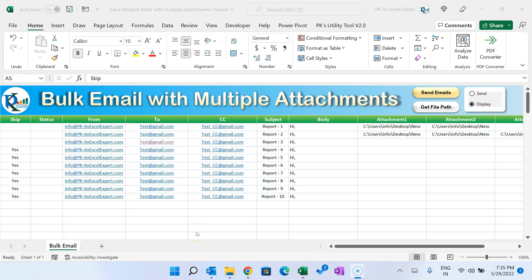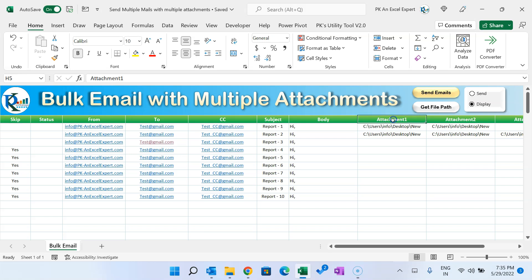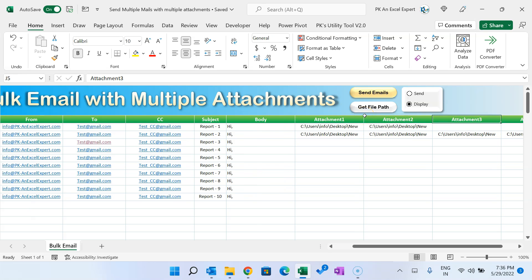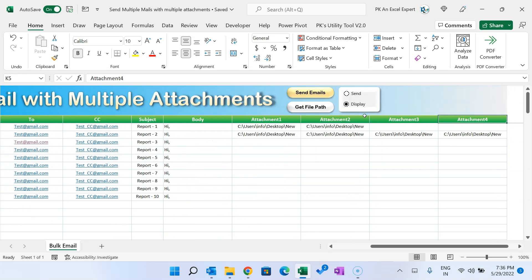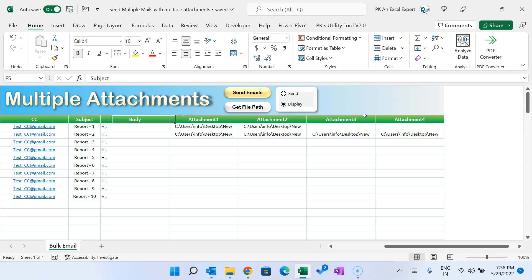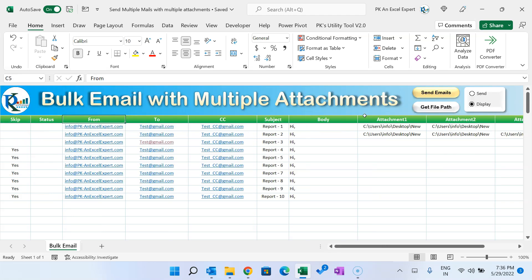Hello friends, welcome back. My name is BK. In this video you will learn how we can send bulk emails with multiple attachments. As you can see on my screen, I have created this automated template to send or display multiple emails with multiple attachments. We have given the option of up to four attachments, but you can add more columns and modify the code accordingly.